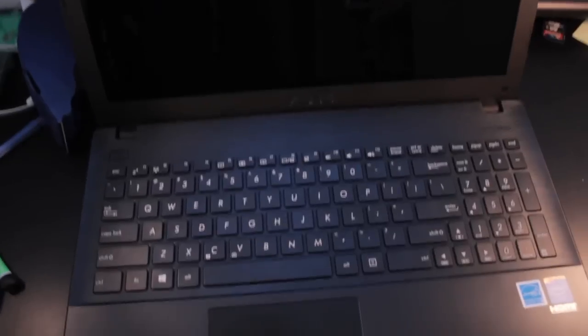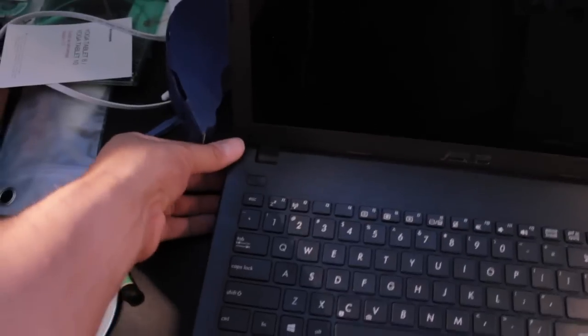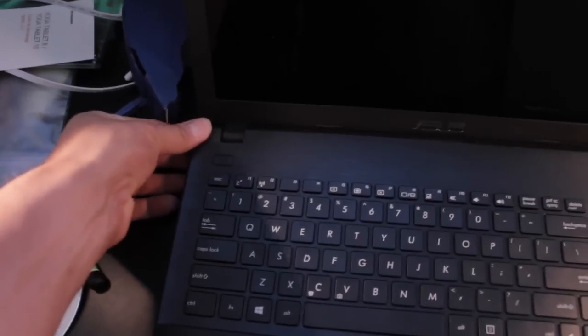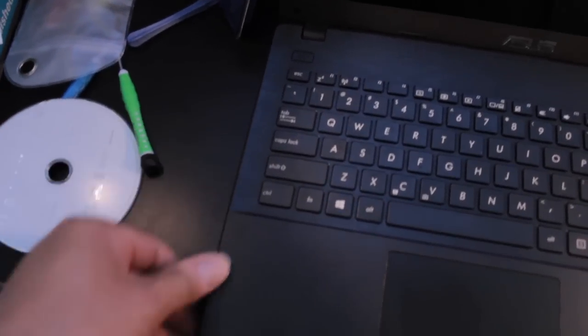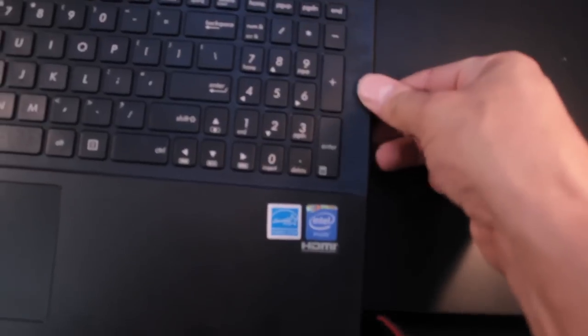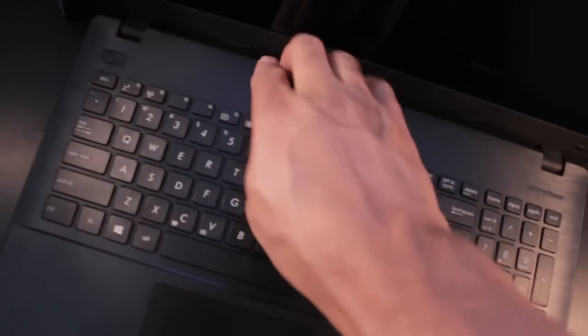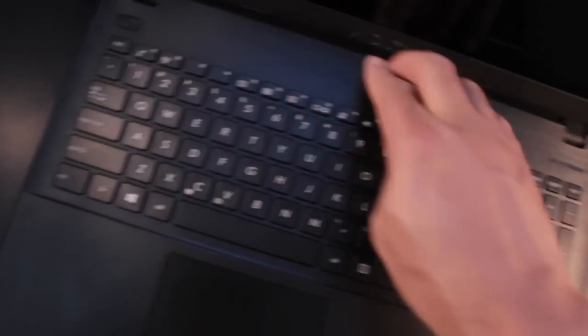So I'm going to go ahead and turn this laptop off and just go around the edges and snap the keyboard back into place. Just make sure it's nice and connected.